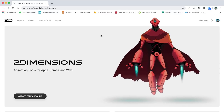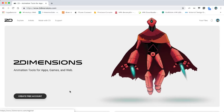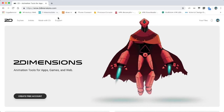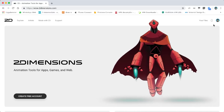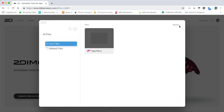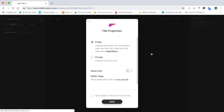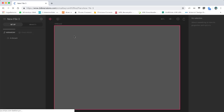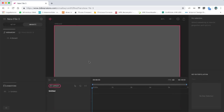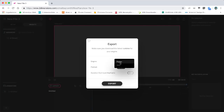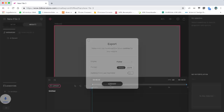First, you must create a free account on 2dimensions.com. After this you can create a new Flare file, and after you create any Flare file you can click the export button and export it for Flutter — not for web, only for Flutter — and just click on the export button.